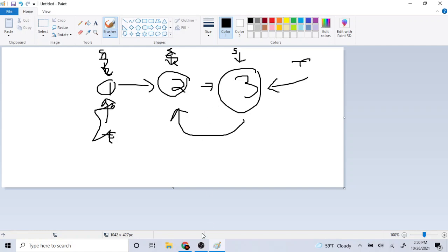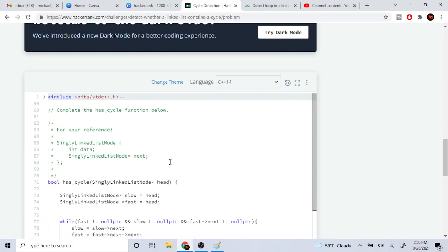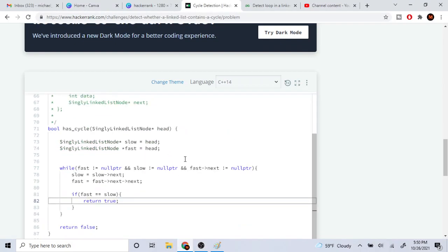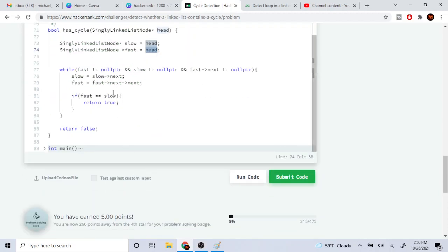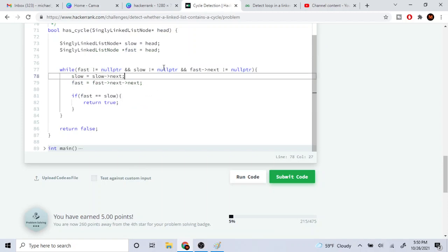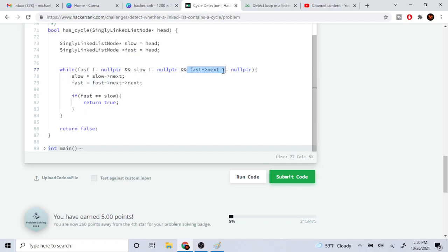So here's the code for it. We have slow and then we have fast pointing at the head. While fast is not equal to null and slow is not equal to null and fast.next is not equal to null, because since fast is going twice as fast we have to check if fast.next is not equal to null.